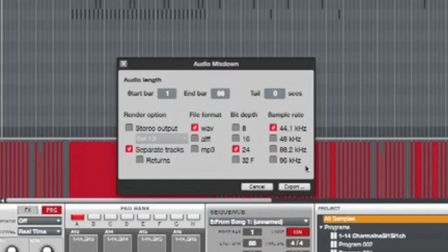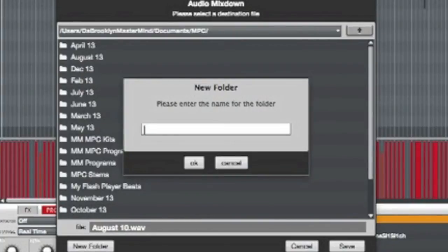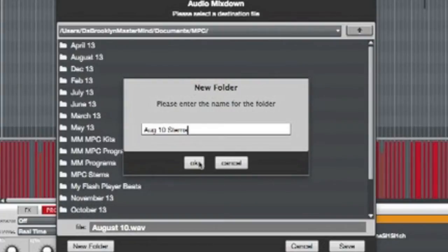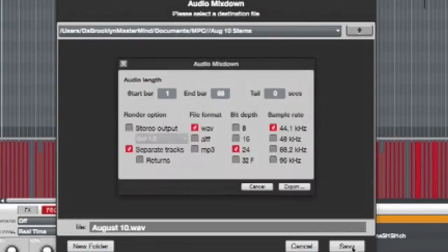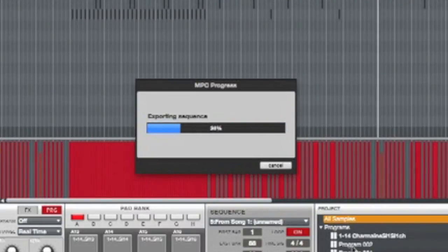Hit export and click down. Make a new folder or however you save it. I'm just gonna make a new folder for this particular reason right here. Name it August 10th stems, hit OK, then press save. Now it's exporting the sequence and separated tracks.